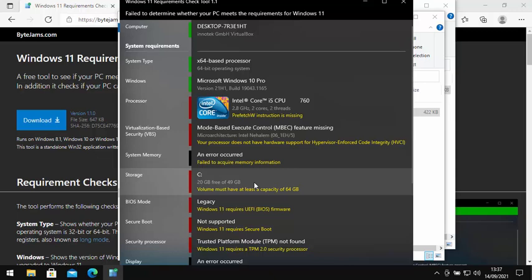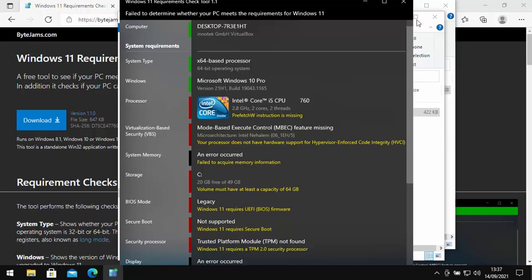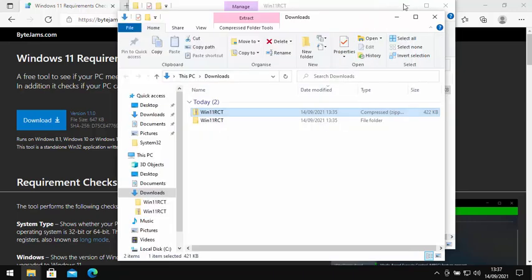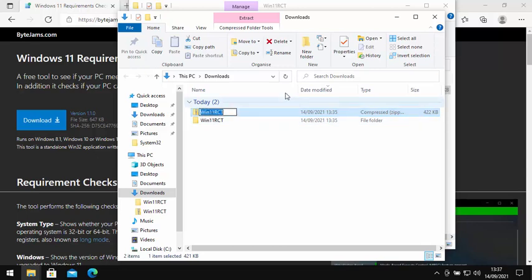Now if you want to clean up these files, get rid of them after you've run this tool, just click on the cross just up there to close that down. Then just click on win11RCT once, just there, and click on delete.